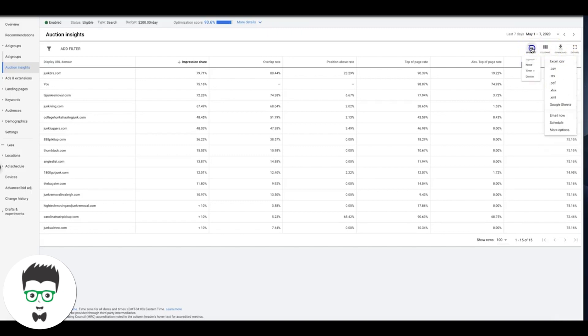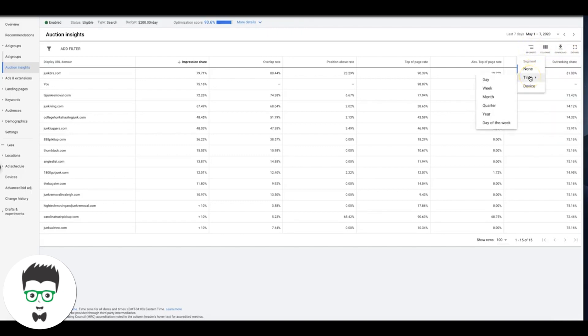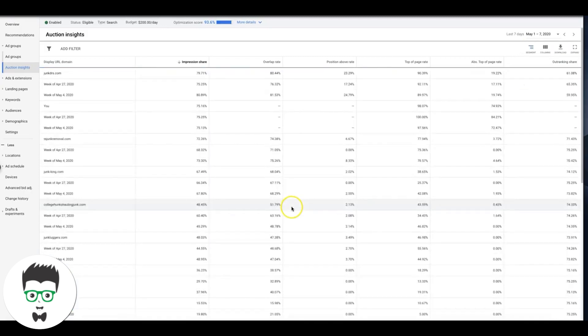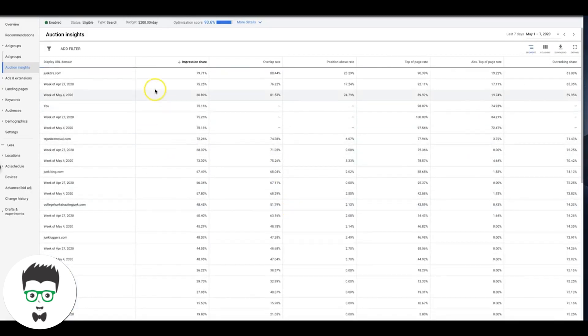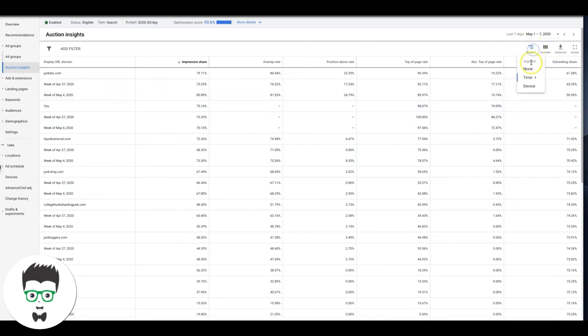Let me play around with segments here. I just want to see some... okay, so you can break it down. That's really cool. I never really play around in auction insights too much at this depth.